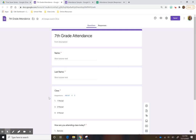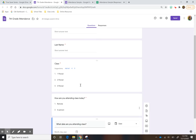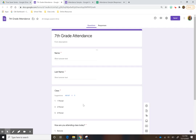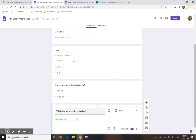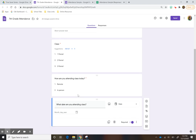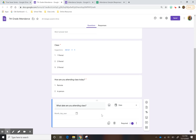So as you can see, it's very simple: name, last name. You also don't want this to be too long. They can tell me what period, how they're attending — remote or in person — and what date.